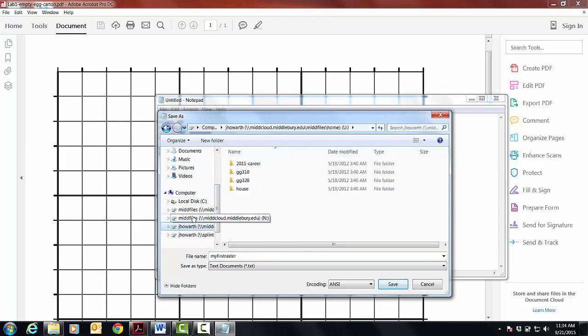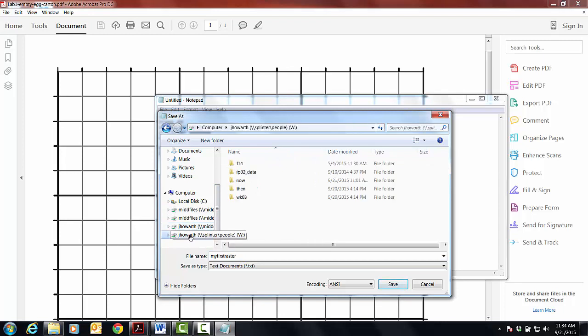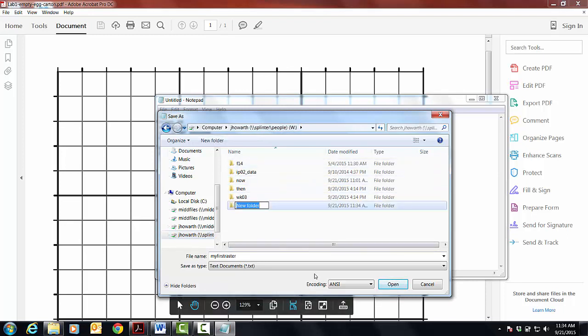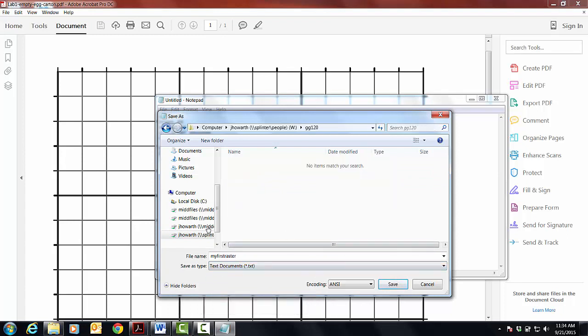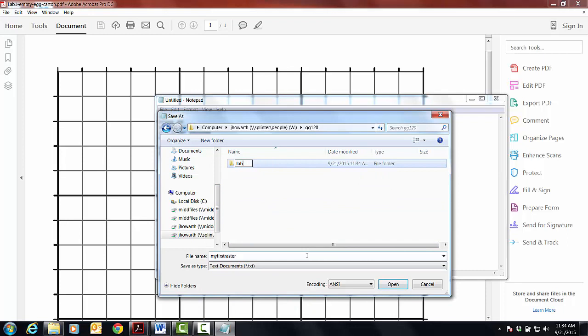So under splinter, you should have a w drive that goes to your splinter with your name on it. And then in here, you'll probably want to create a folder called gg120. And then under gg120, you might create a folder called lab1.